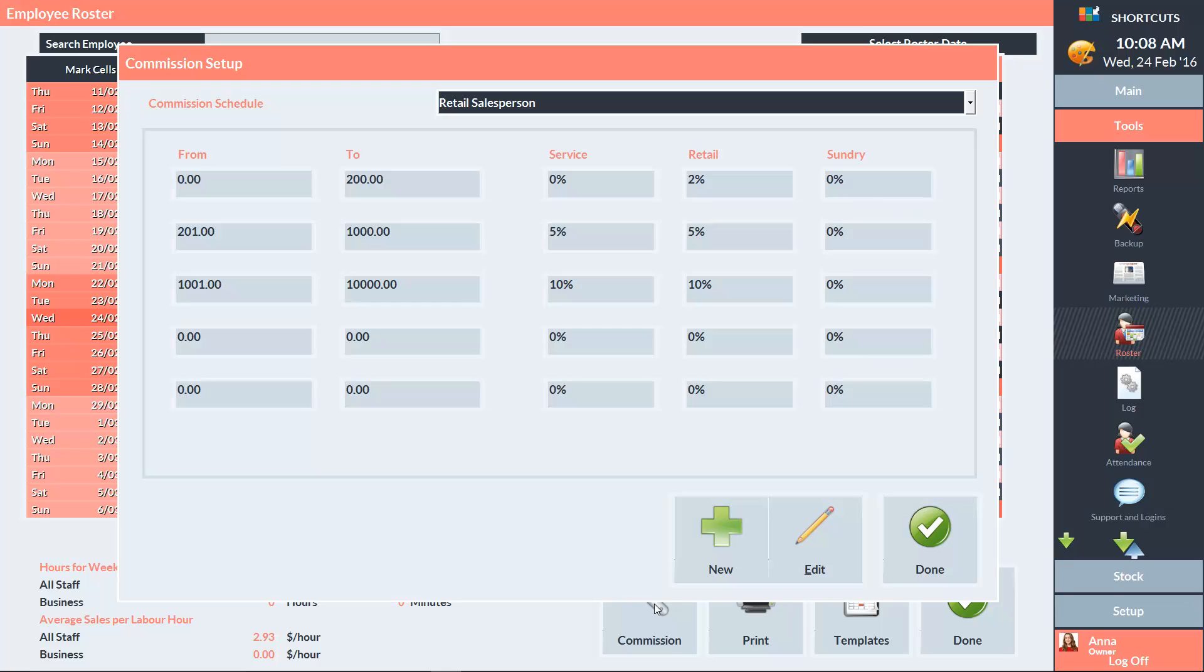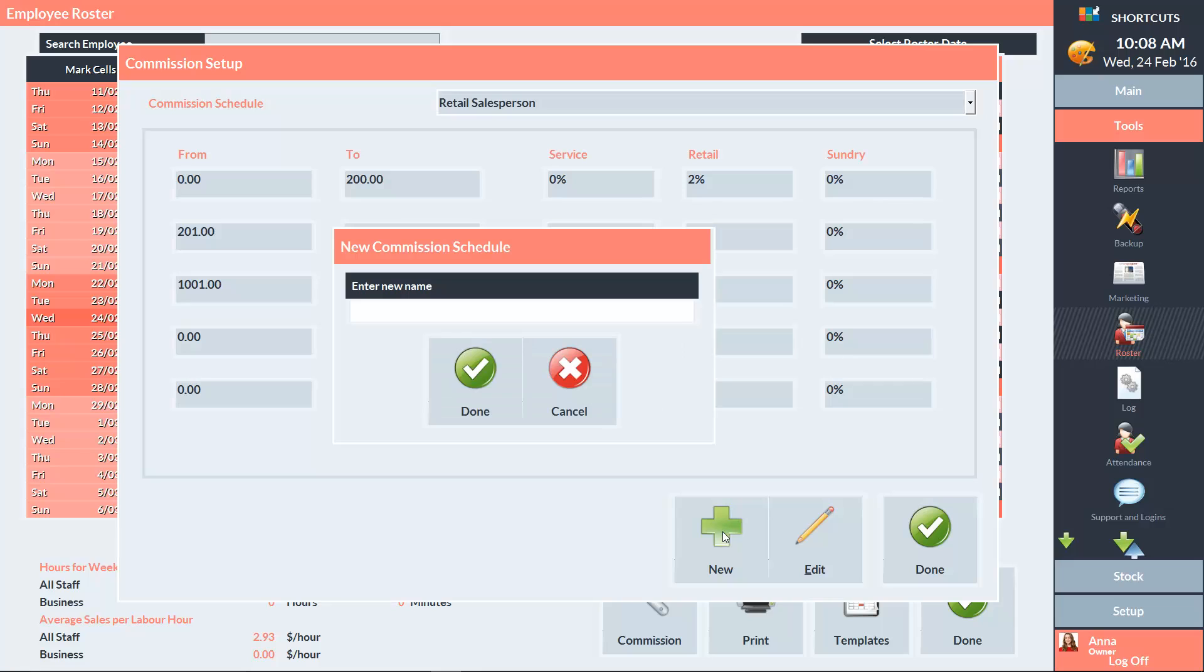To create a new commission schedule, press New and type in the name of the commission schedule. Then press Done.